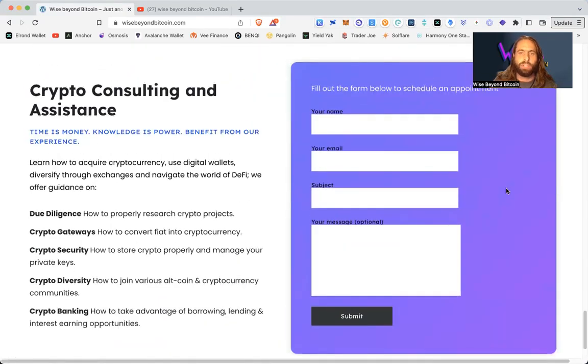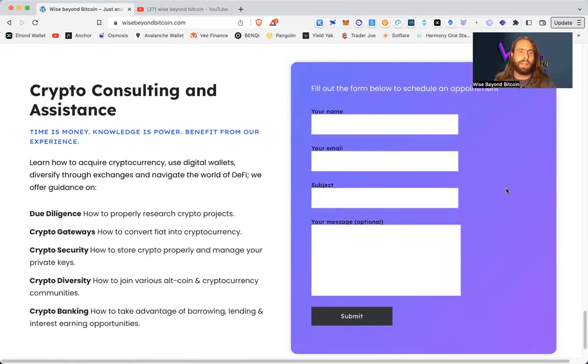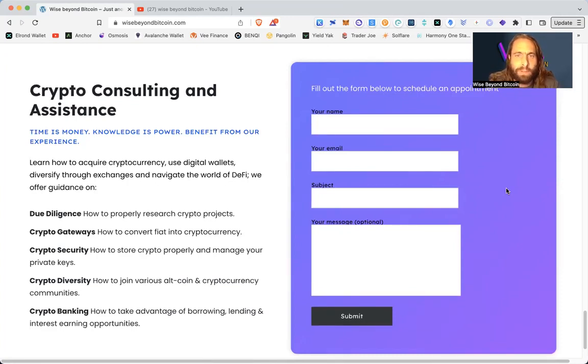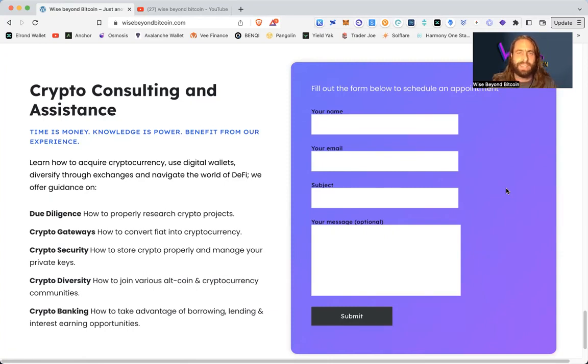Of course, you can also drop us a line. Let us know what you'd like to learn about. Time is money. Knowledge is power. Benefit from our experience. Let us know what you'd like to learn more about. We'd be happy to help you. Until the next time, have a beautiful day. Namaste, y'all.